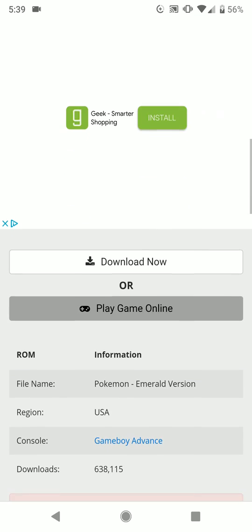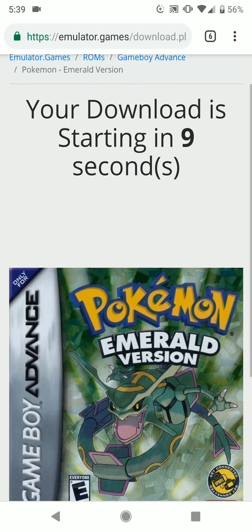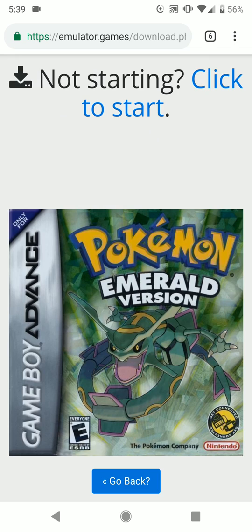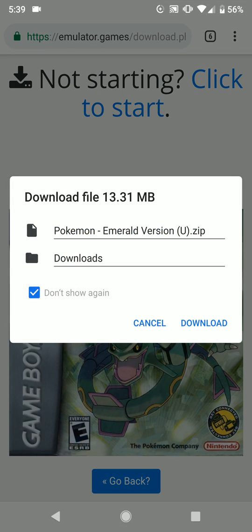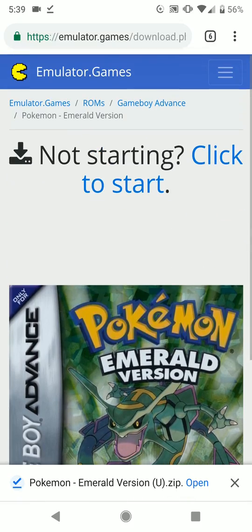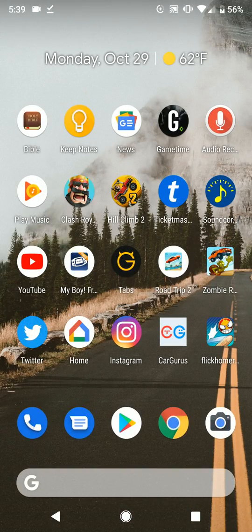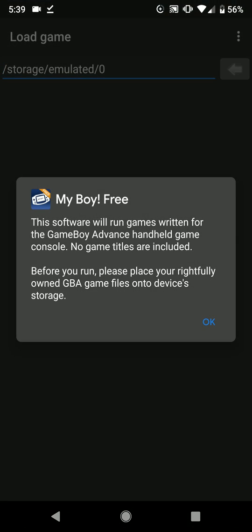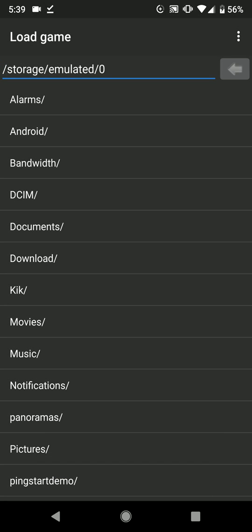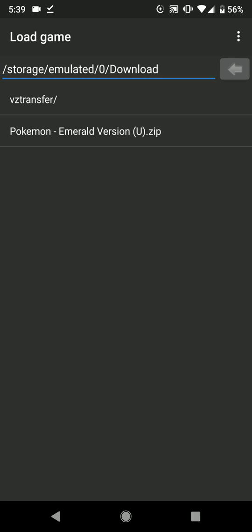I'm going to scroll down here to download now. You should wait until the download starts, then click download. I'm downloading this game on a Pixel 2 XL — very nice phone. We're going to go to My Boy, then go to downloads, and you should see Pokemon Emerald Version right here.